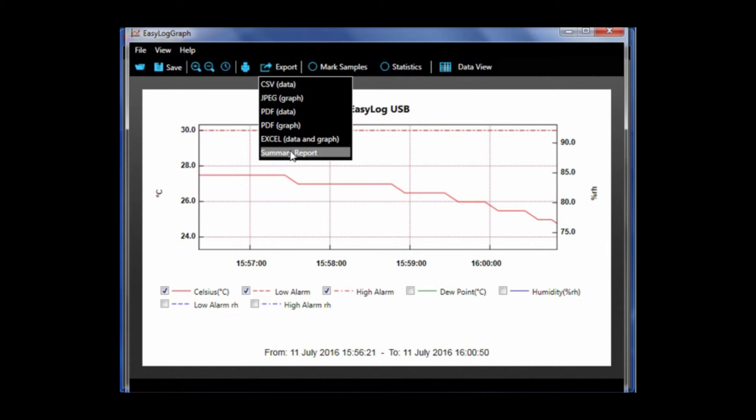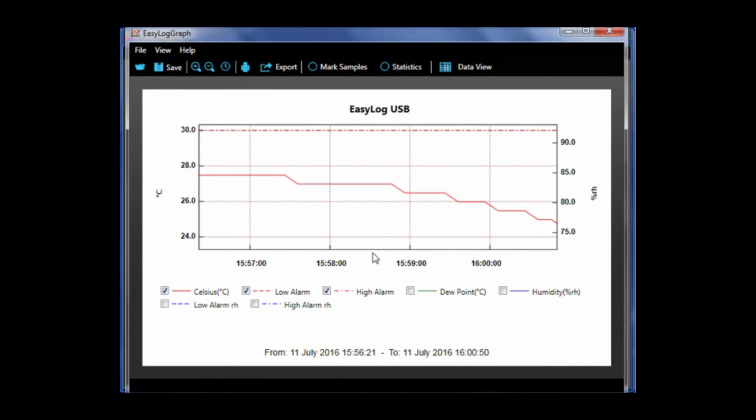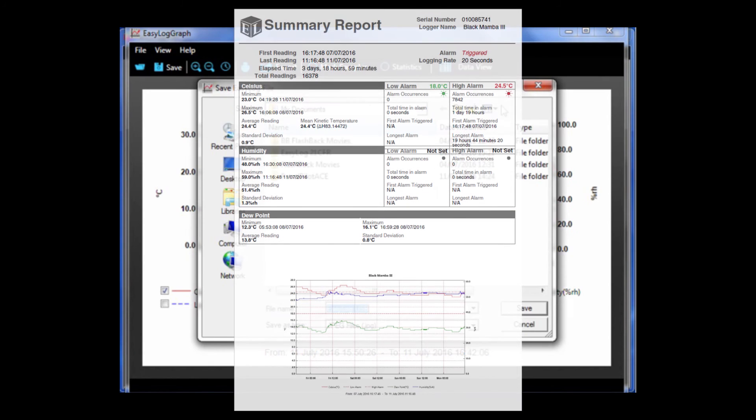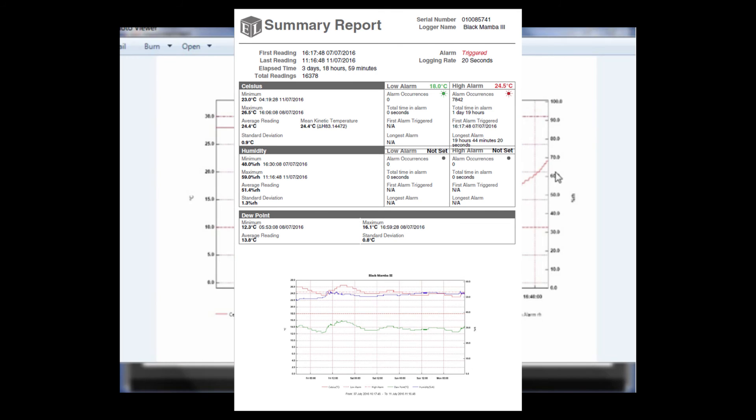The last export item is a summary report. A PDF based overview of the logging session in a non-editable format showing the average statistics for the entire logging session including alarm occurrences.